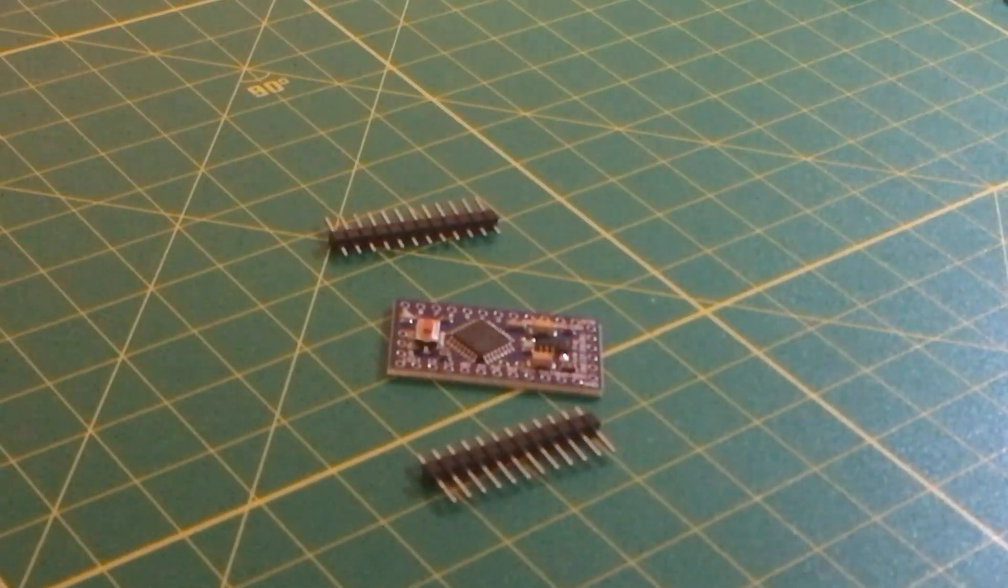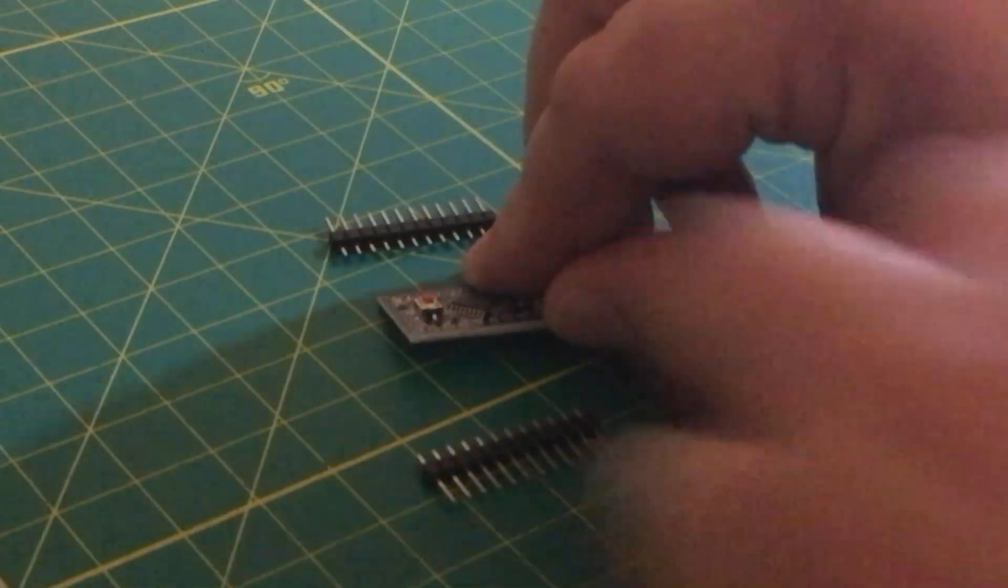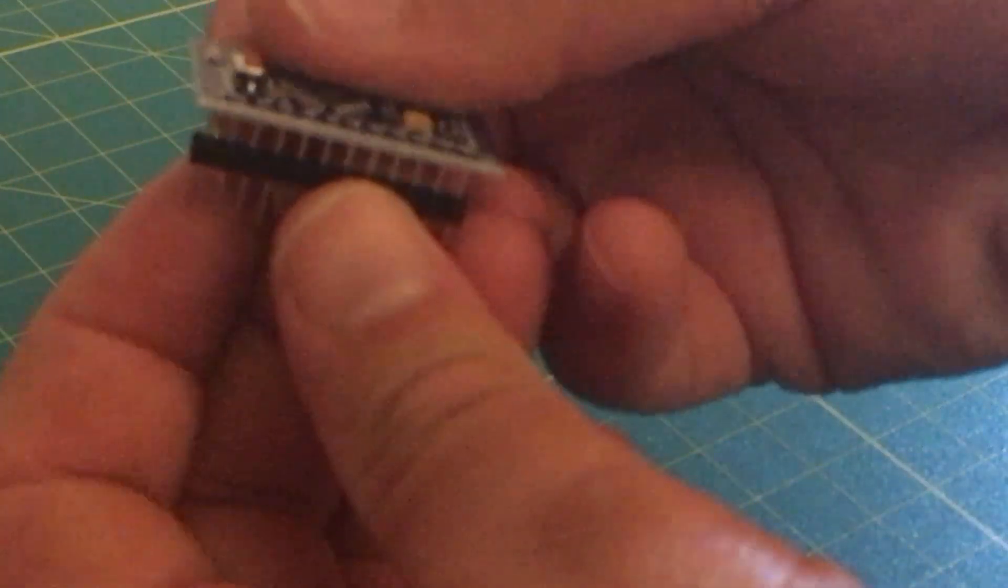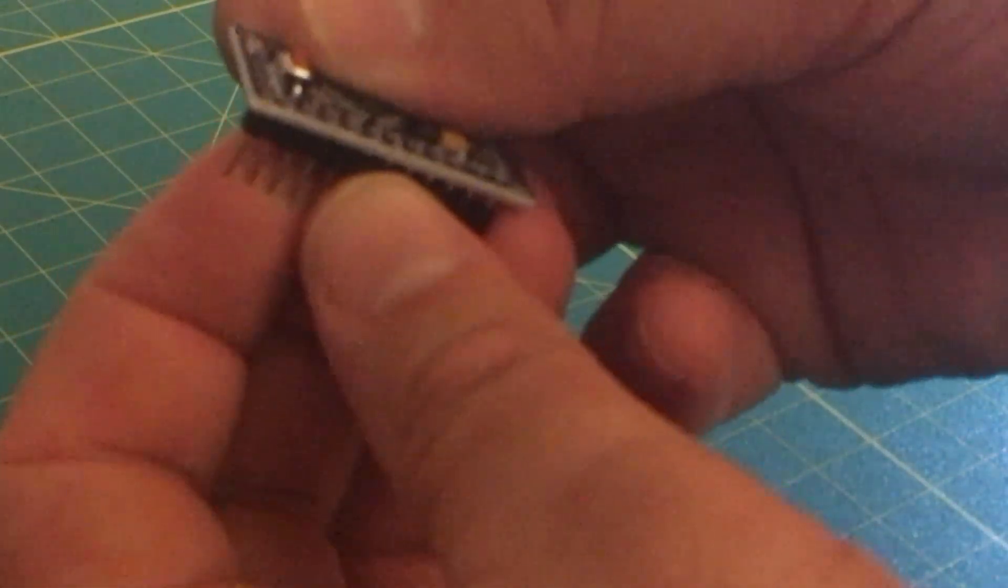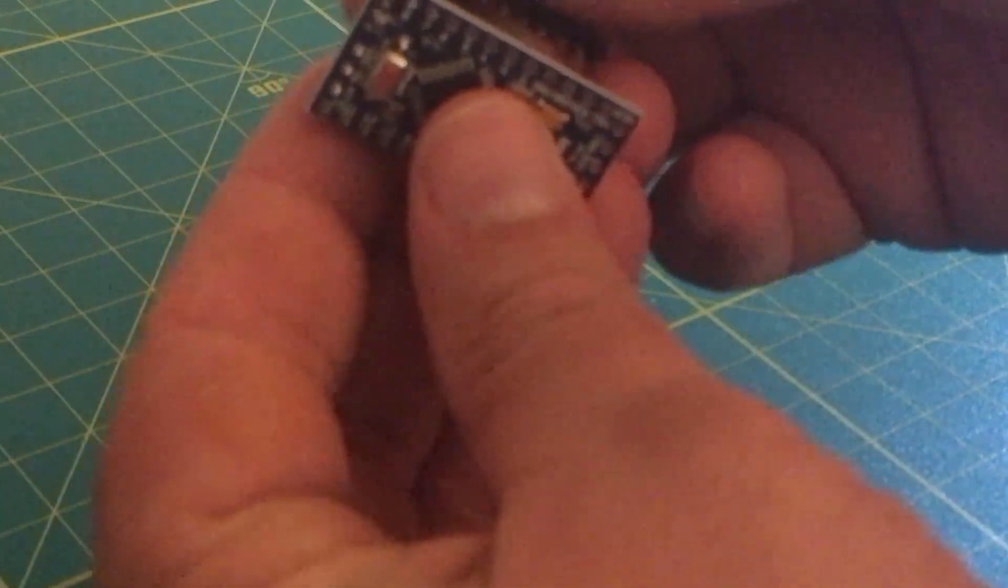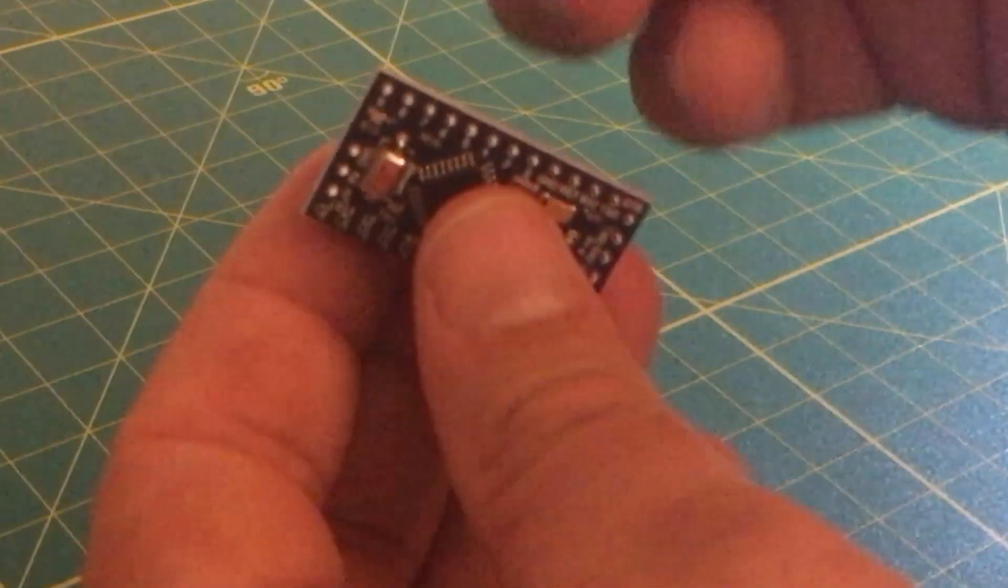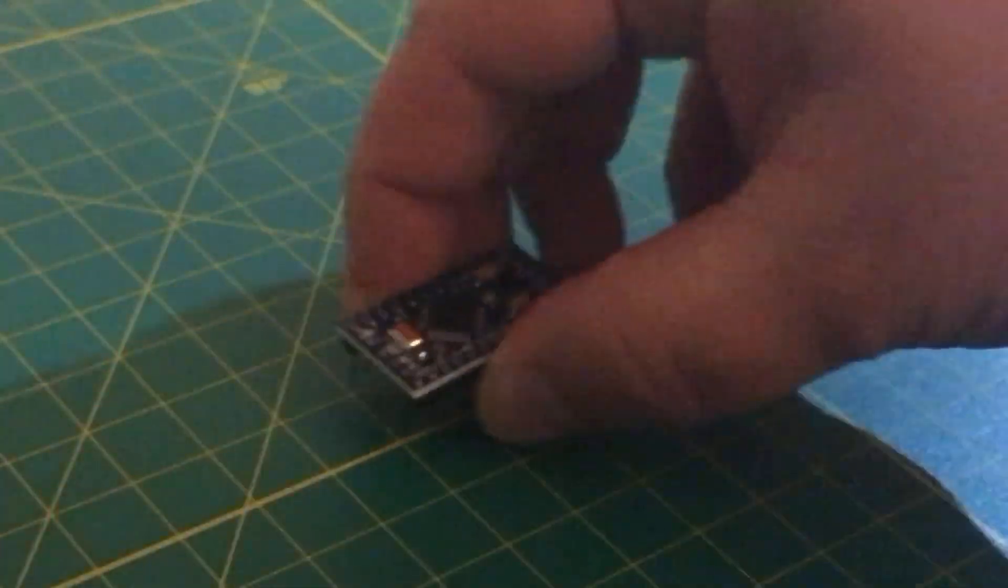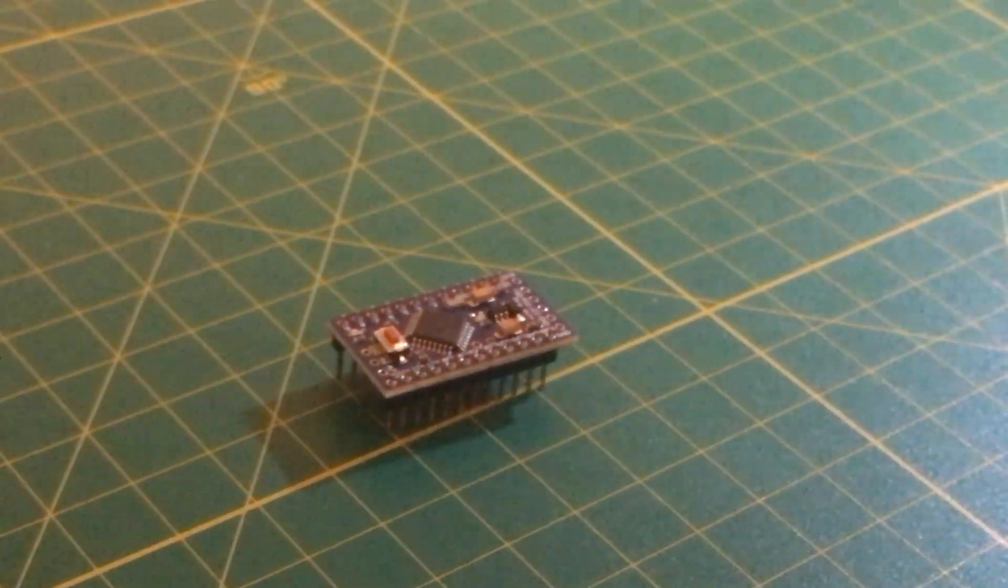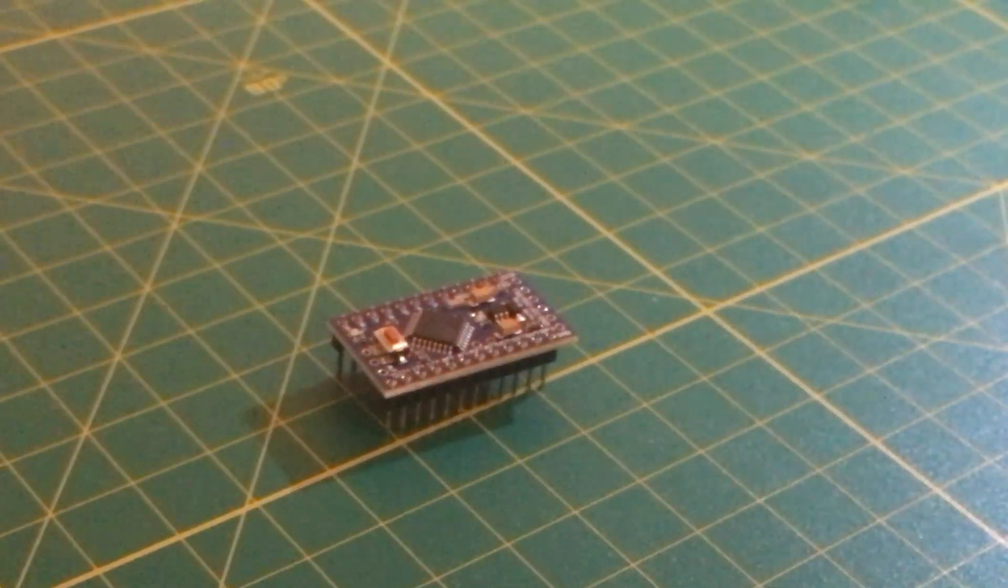We're going to be soldering these headers on. So the first thing I'm going to do is prop them up here. Let's see if I can do this in a way that you'll be able to see it. I'm just going to insert the headers like so on both sides and then set it up here. And then we're going to go ahead and solder.